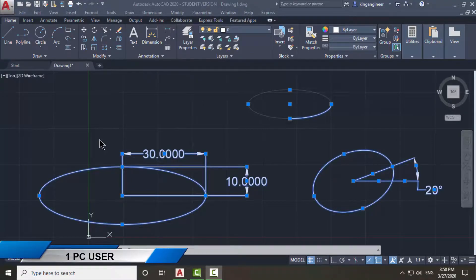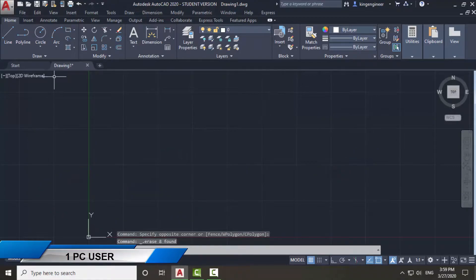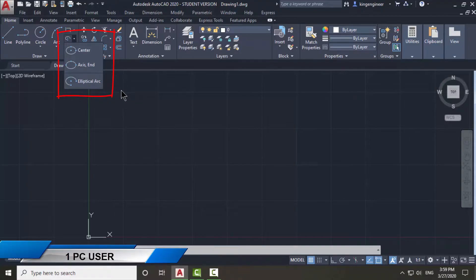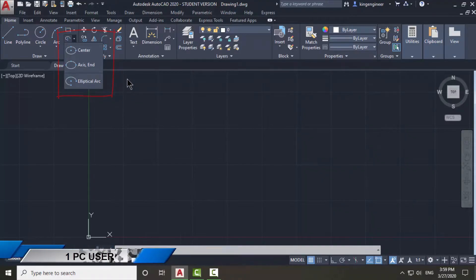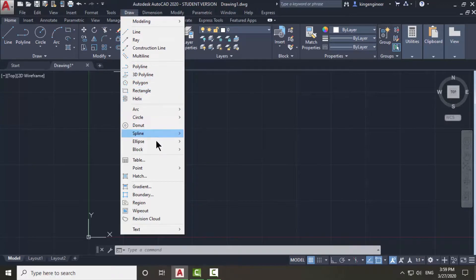Hello engineers. In this video I will talk about the ellipse command. There are basically three methods to use the ellipse command: you can use the center method, the axis end method, and the elliptical arc method. If you want to use the ellipse command, you can use it from here, and you can also use it from here.